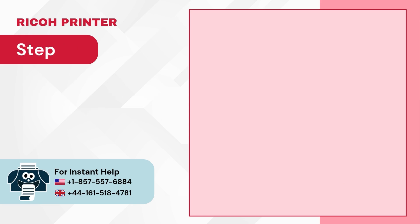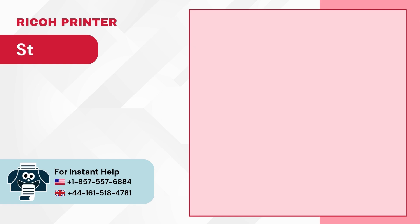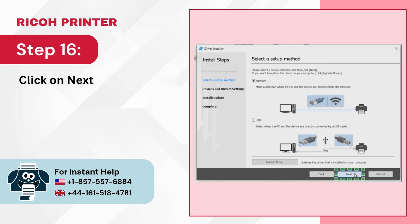Step 15: Select your setup method. Step 16: Click on Next.